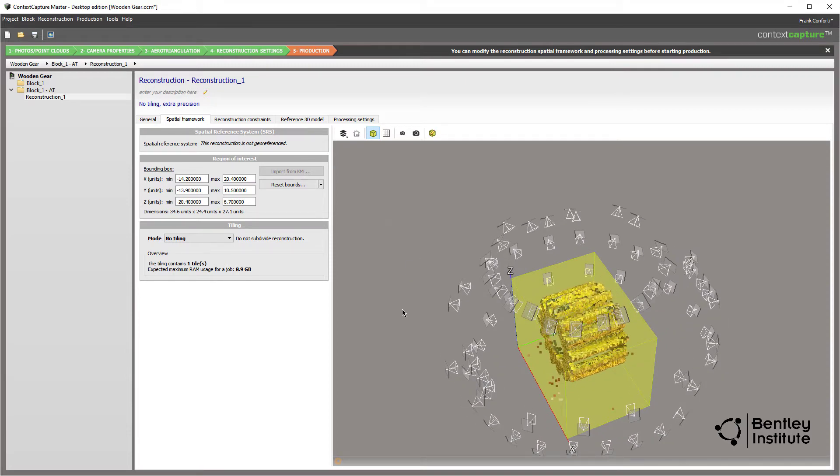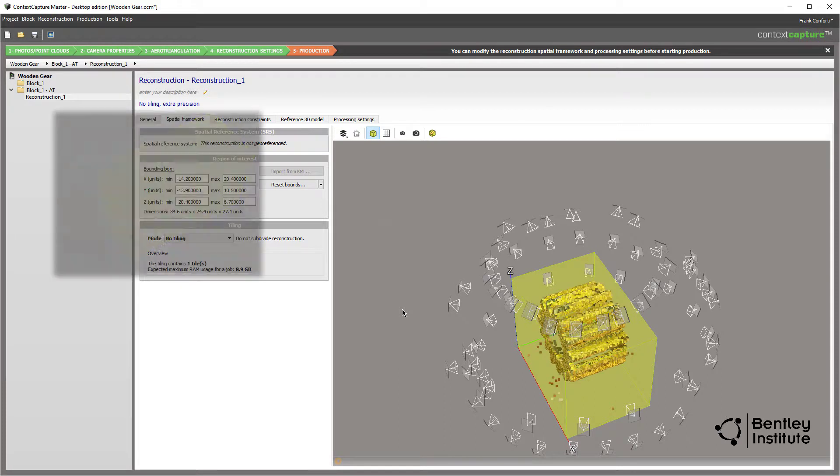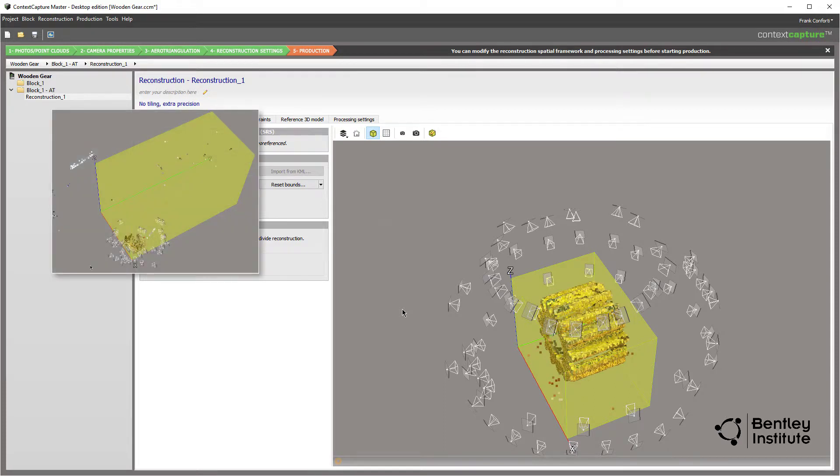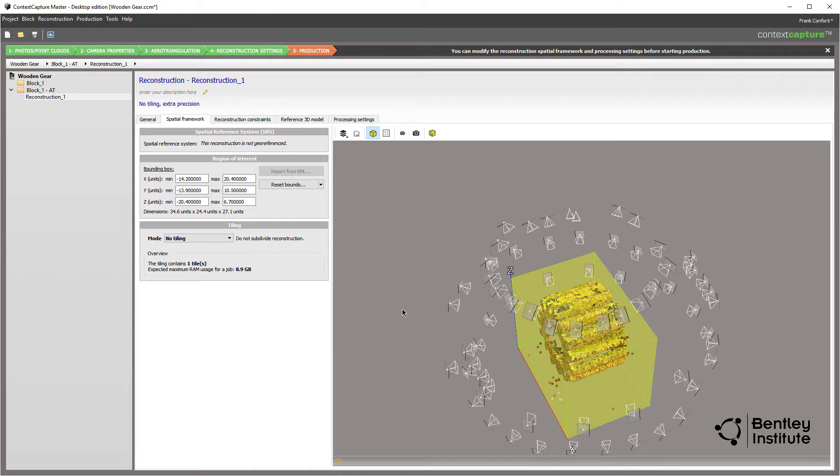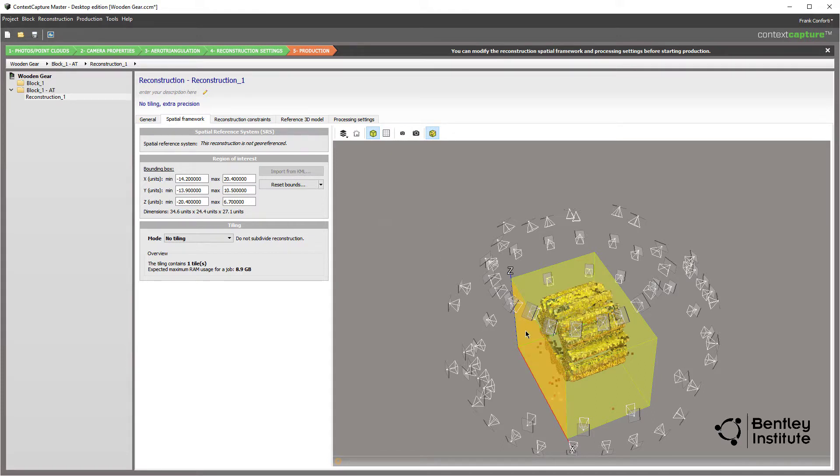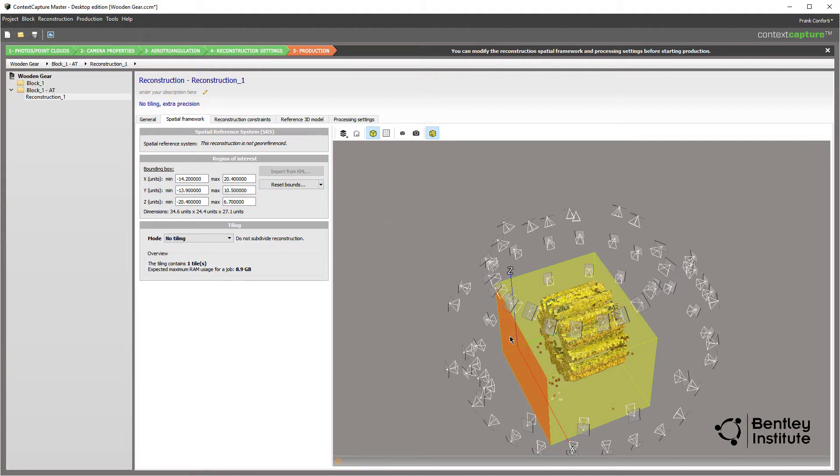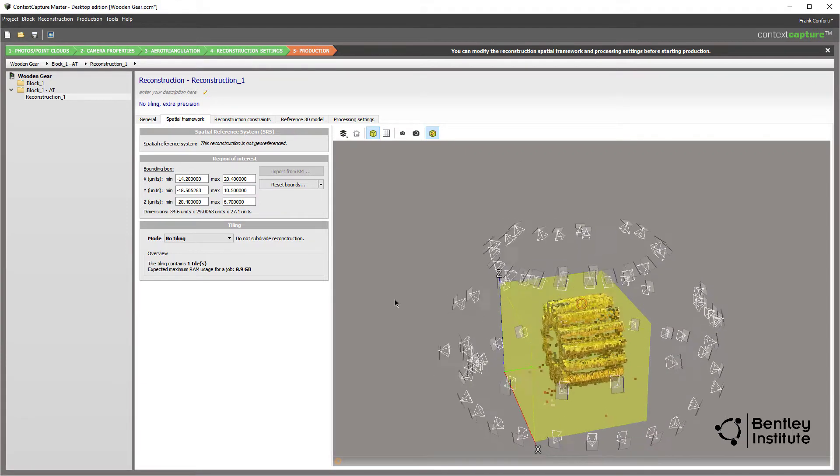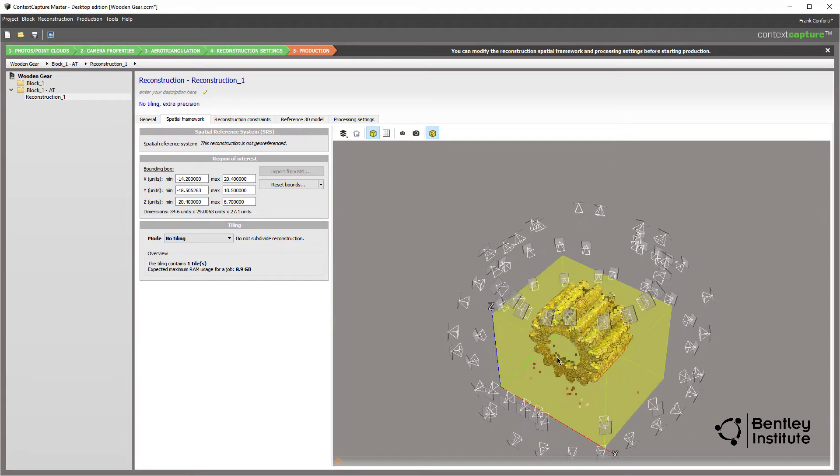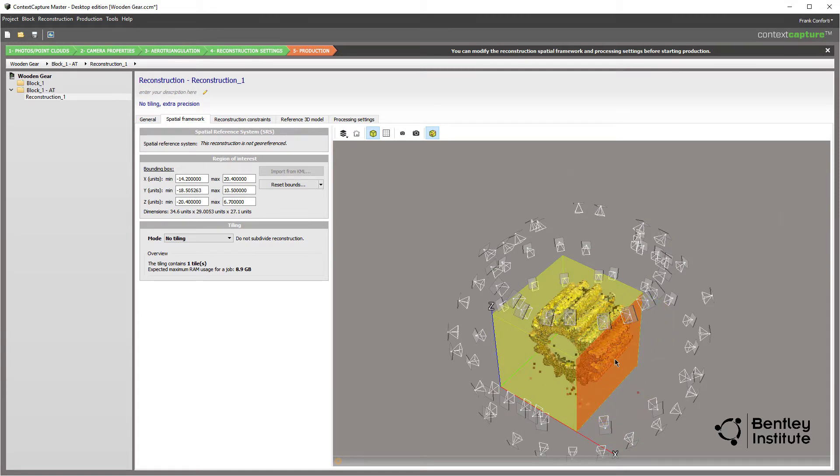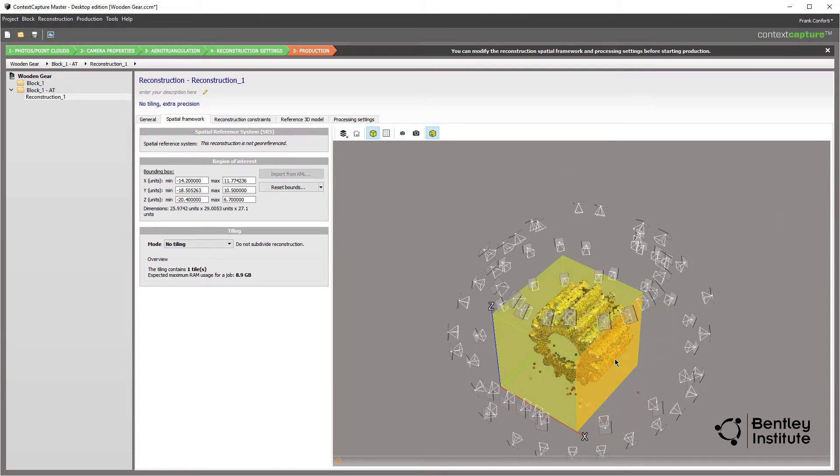However, there are times when this may not be the case. Maybe some of the background was unintentionally captured, as shown in this inset. No problem. Clicking the Edit Region of Interest tool allows you to slide the bounding box sides to focus Context Capture on only the part of the capture we want. By rotating the view and clicking then moving the sides of the bounding box, we can get in quite tight to the intended target of this job.